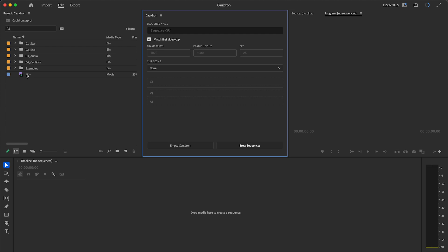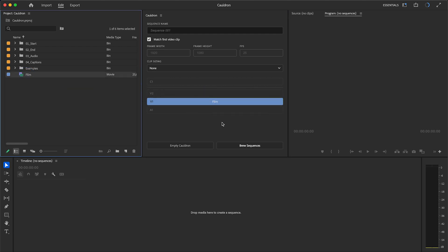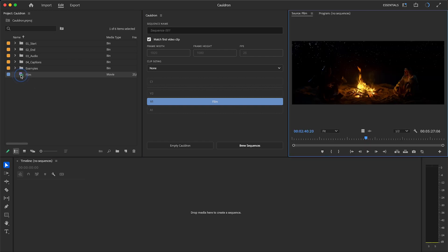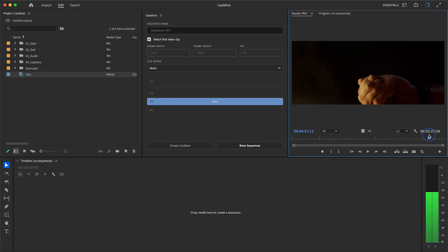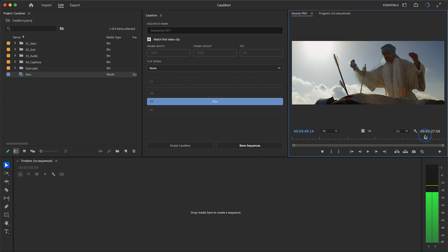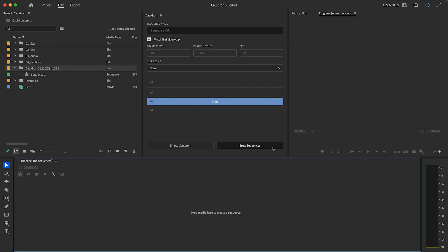To create a sequence, drag and drop a clip from Project Panel onto the proper track in Cauldron Timeline. Cauldron will use in-out points of media, so you can adjust which part of clip will go into a sequence. Click on Brew Sequences, and a sequence is generated from a clip.